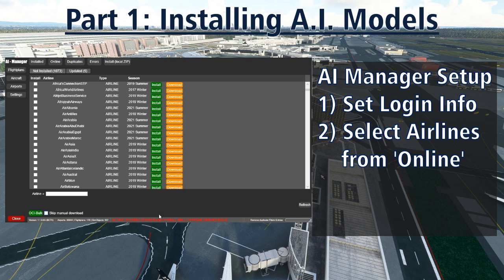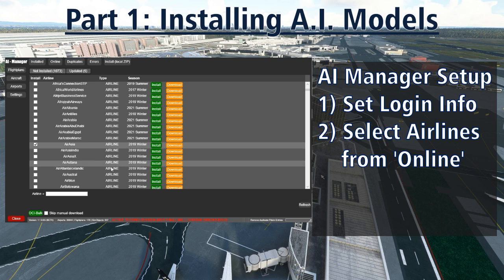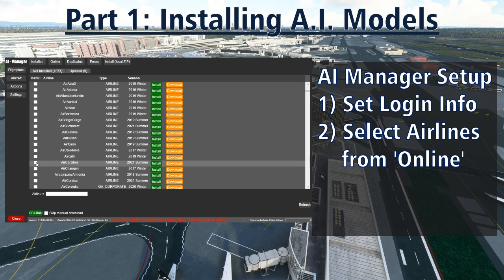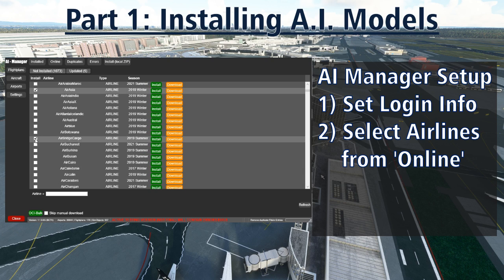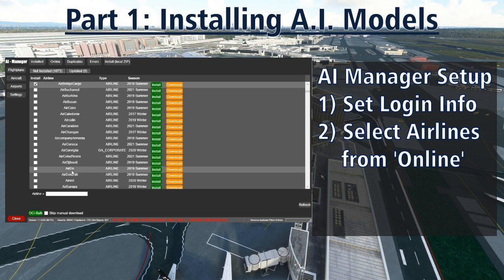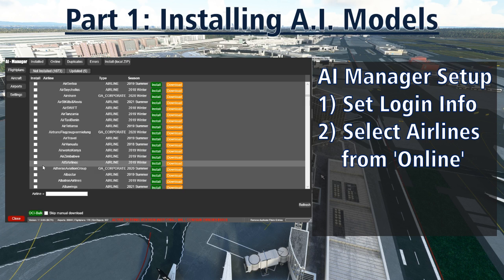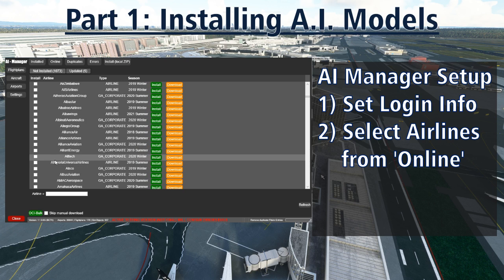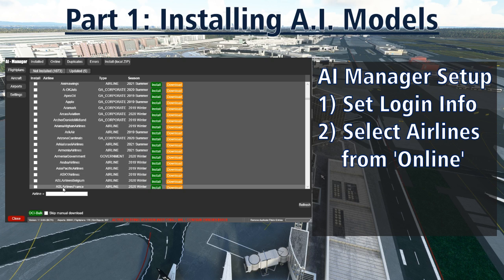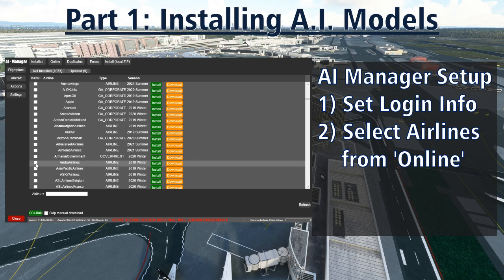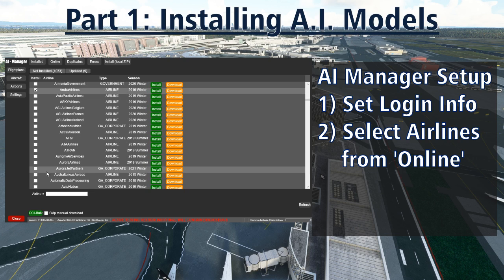For us as VATSIM users, we just need to pick the airlines we think we're going to see in the places we fly. You can hit the download button for each airline, but you'll have to wait for each download and install to complete before you can hit another one. Instead, the easier way is to do a bulk install — hold down CTRL and select as many airlines as you want in one go. You'll also see a whole array of corporate paint schemes. Note that once you have some packages installed, these will not show up in the online tab anymore — instead, they'll appear under the installed tab.